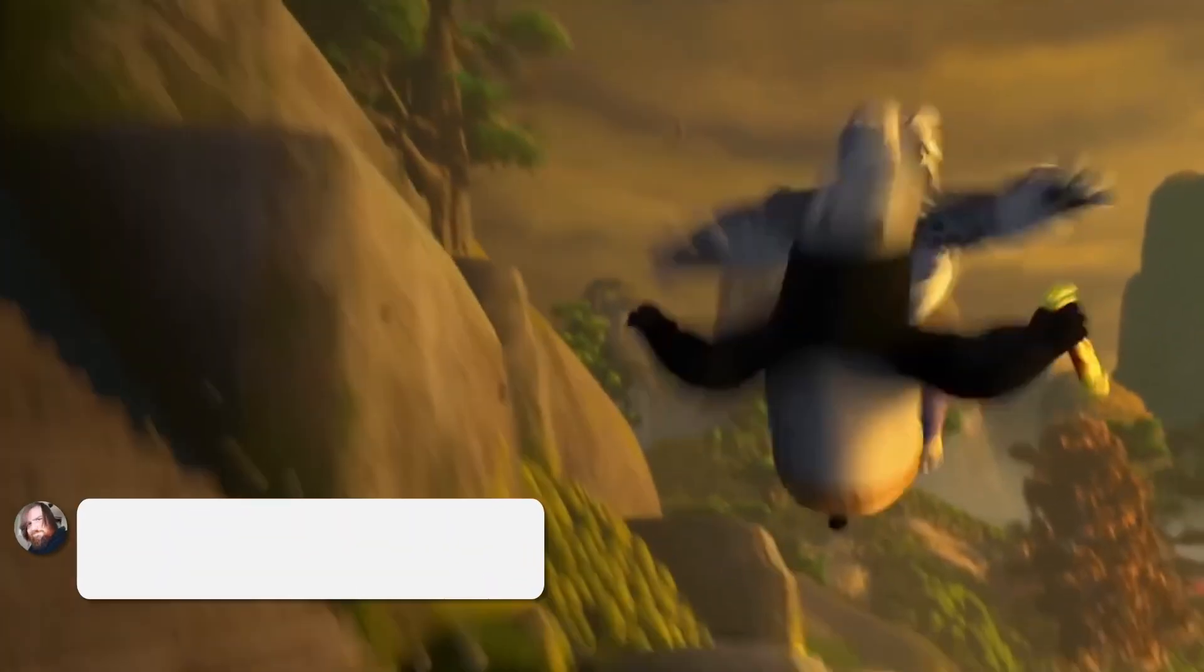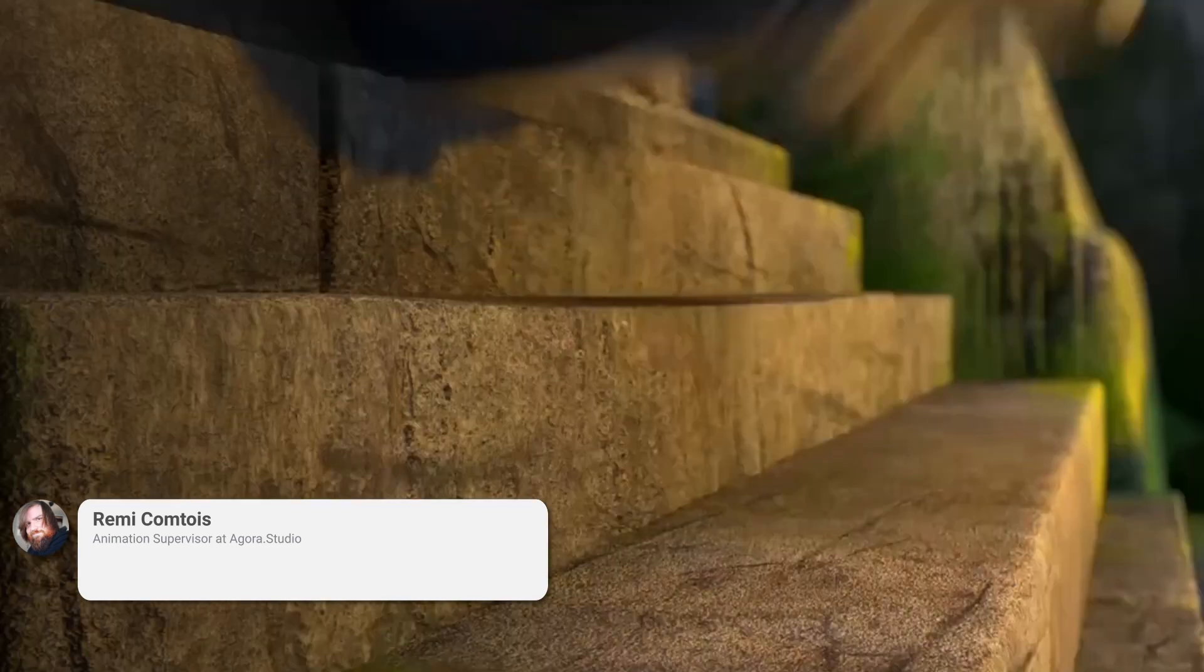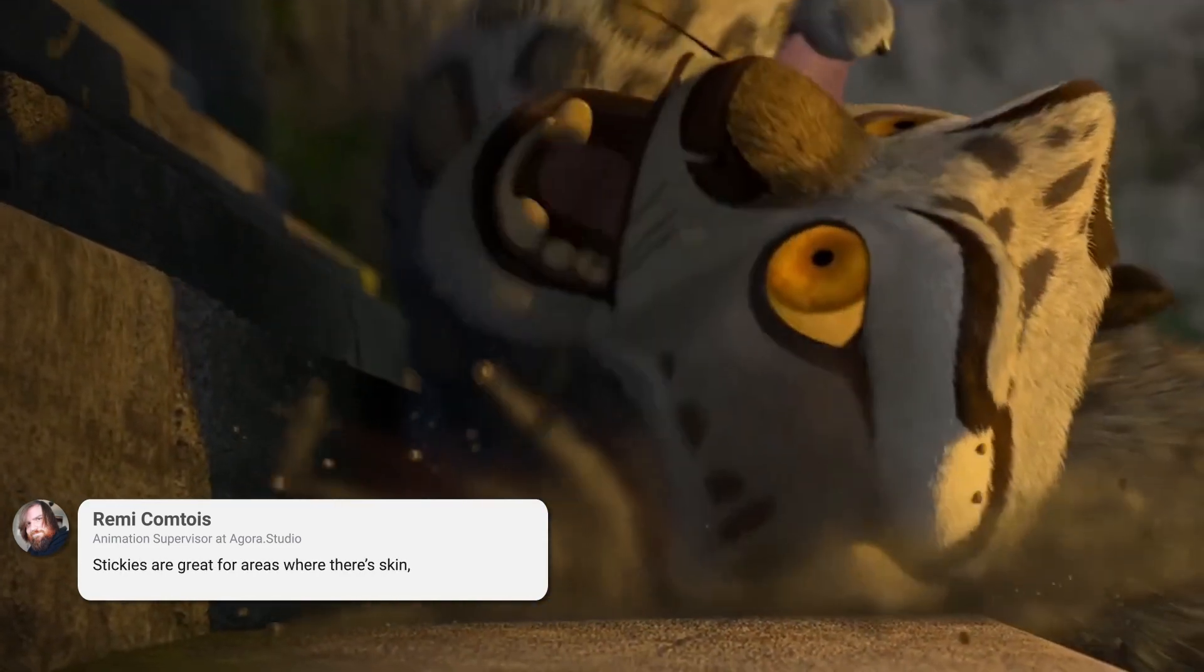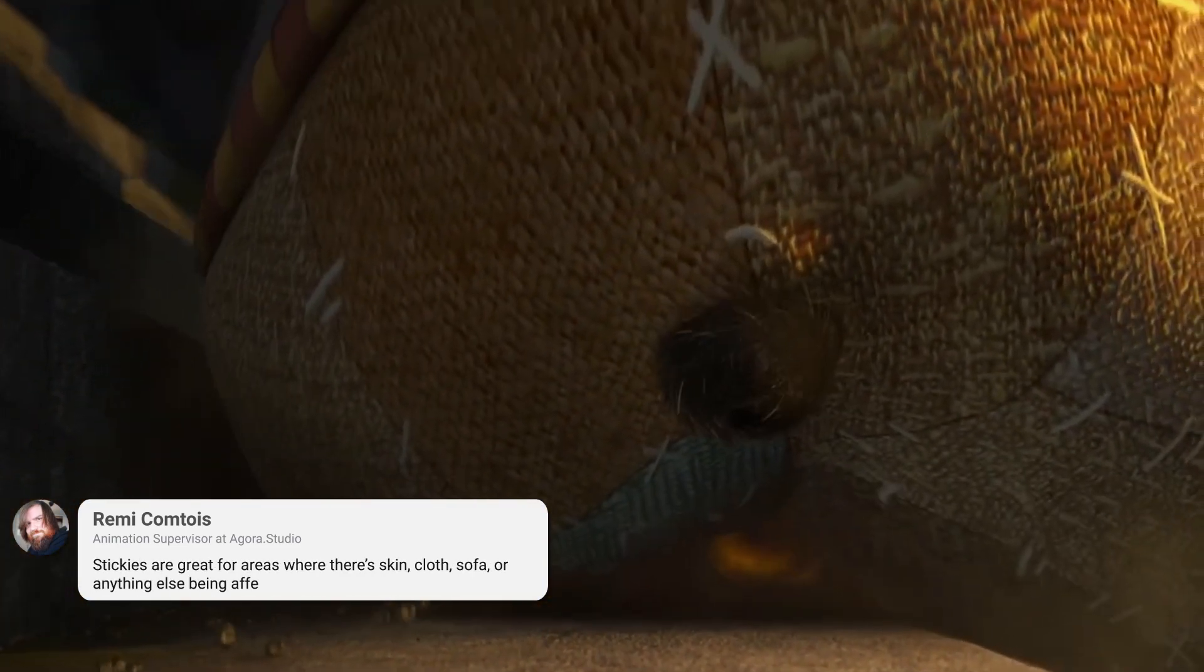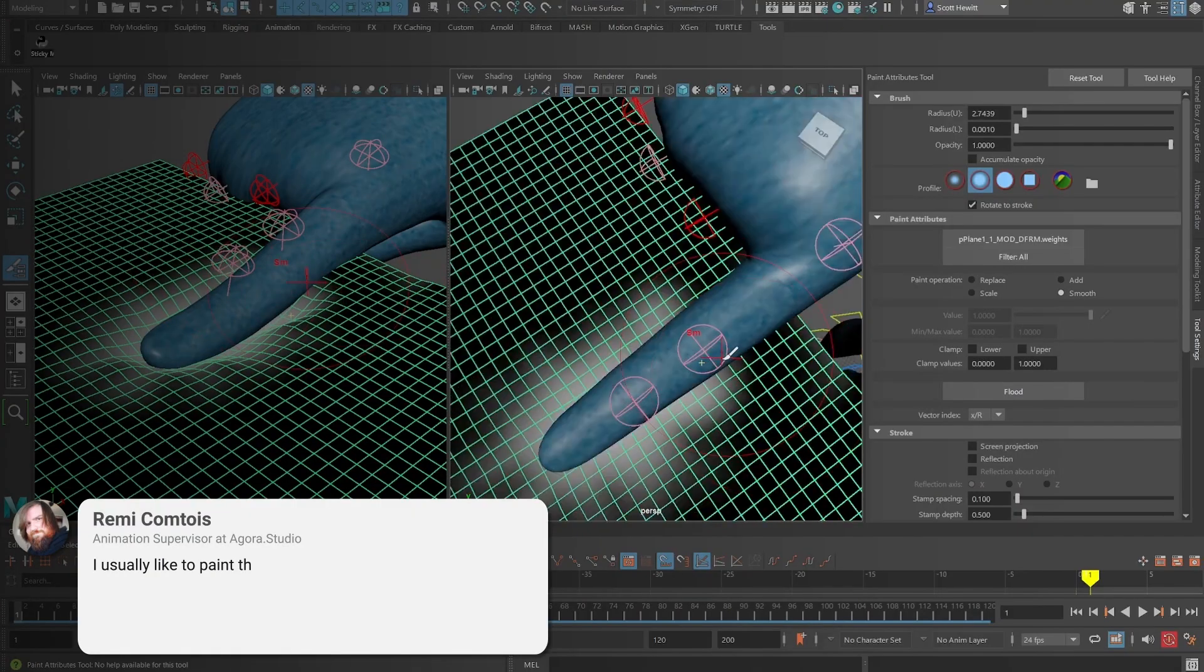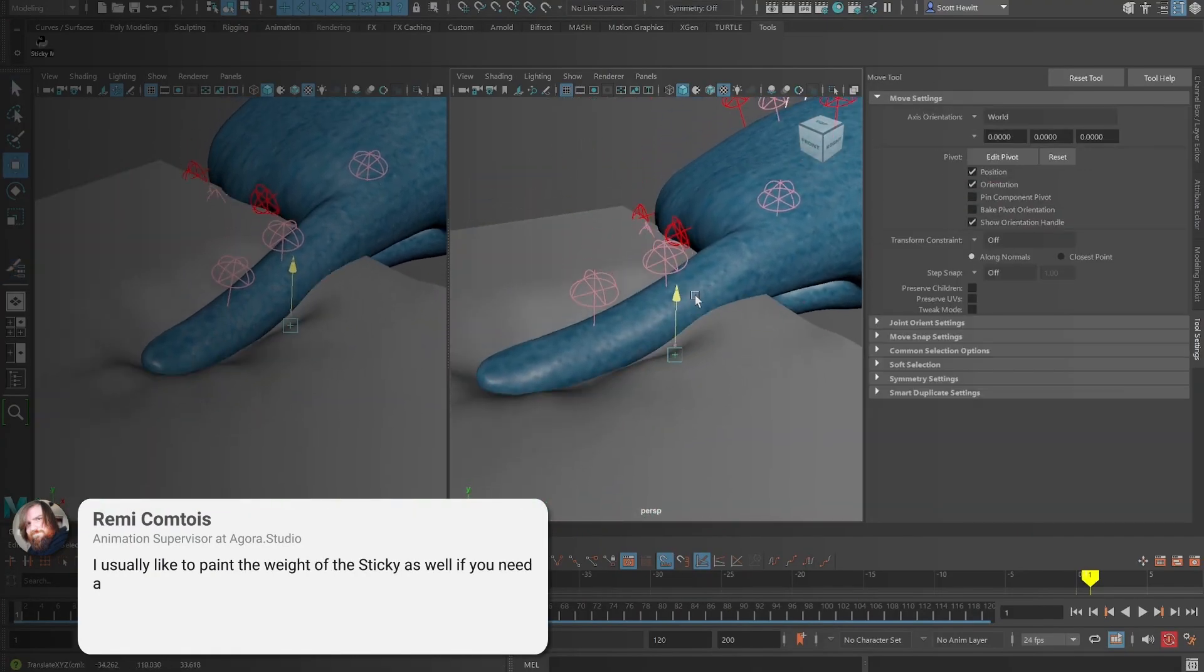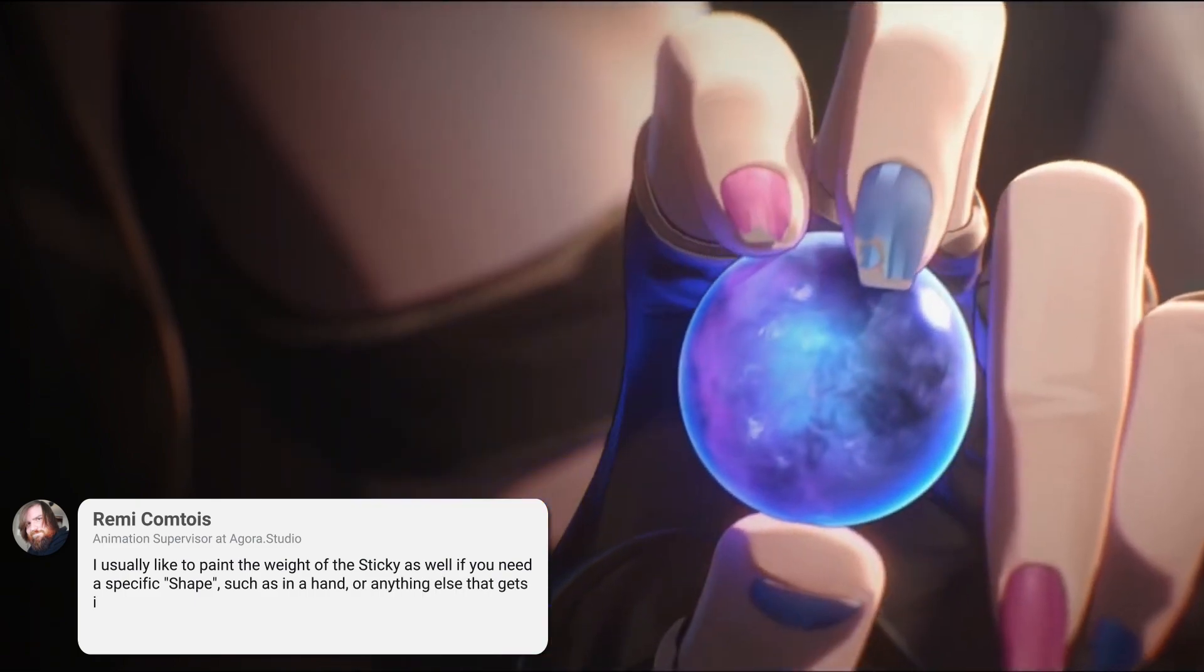Remy gave us quite a few examples of what stickies can be used for. Stickies are great for areas where there's skin, cloth, sofa, or anything else being affected by the contact. I usually like to paint the weight of the sticky as well, if you need a specific shape, such as in the hand, or anything else that gets in contact.